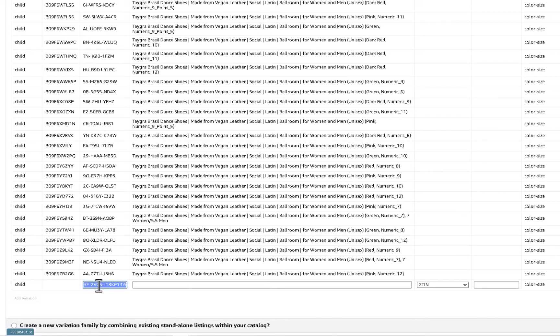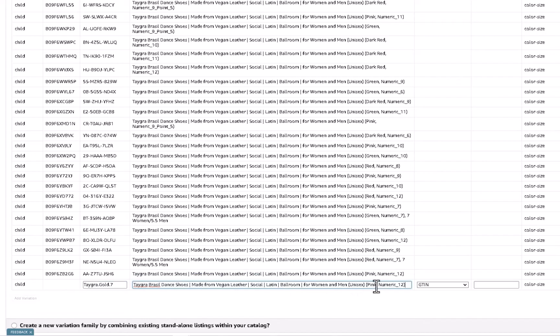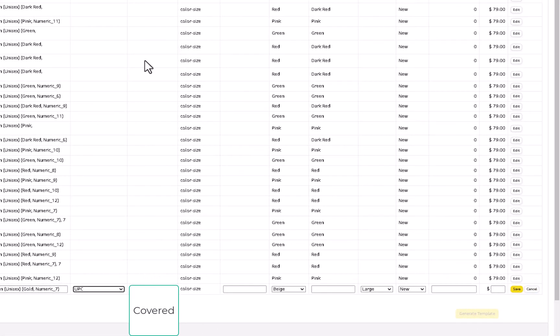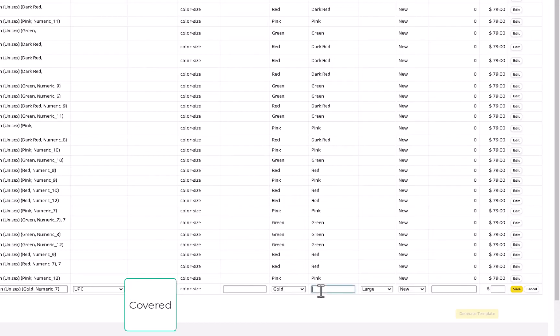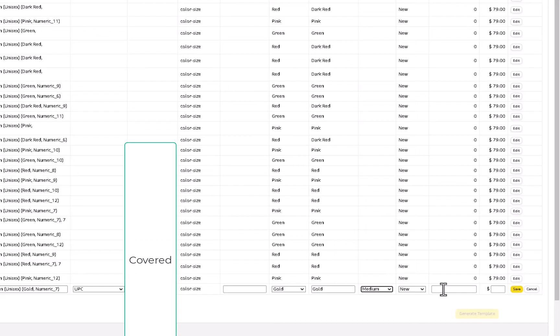I'm going to set the SKU as Tegra gold seven. We're going to do size seven. I'm going to just copy and paste this title and change this to gold and numeric seven. I can choose the GTIN but we would use that UPC. Here's the color gold. We want to type that in here, medium and so on. So zero, 79 and save.